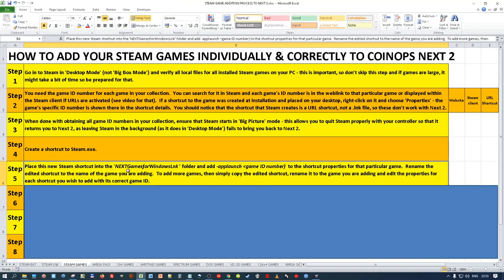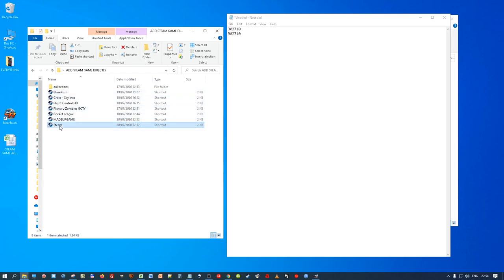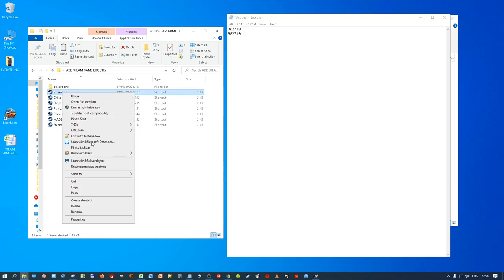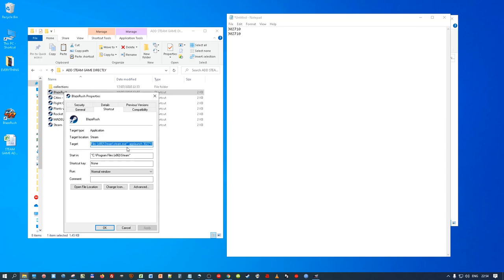Place this new Steam shortcut into the NextTo Games for Windows LNK folder and add a space, then `-applaunch`, then a space, and then the ID number. That's what I've done for Blaze Rush. You rename the shortcut to the name of the game you're adding - and obviously all your artwork and video need to match the same name as the shortcut. So you saw earlier that just 'steam.exe' would just boot Steam, but with the app launch parameter it will boot that specific game.